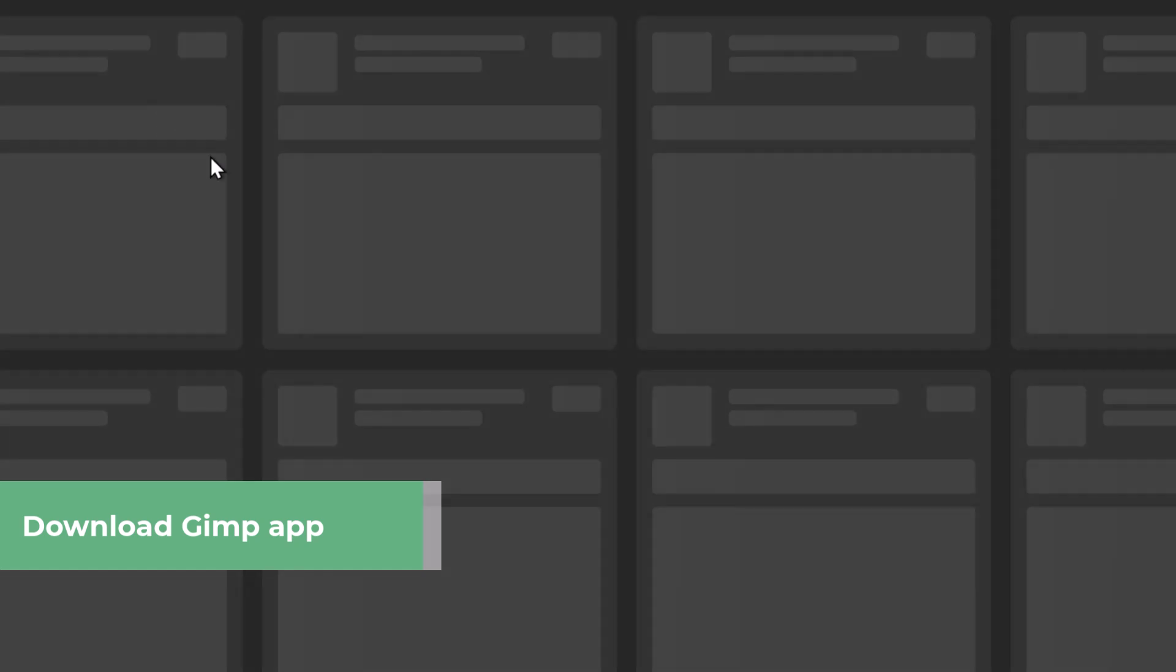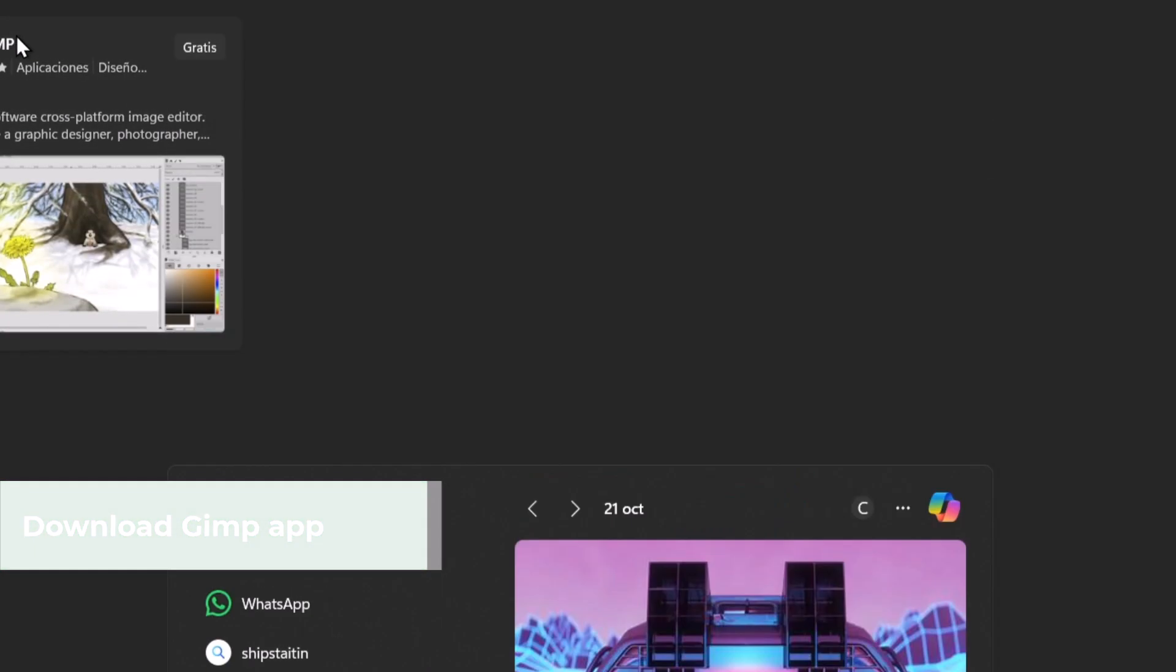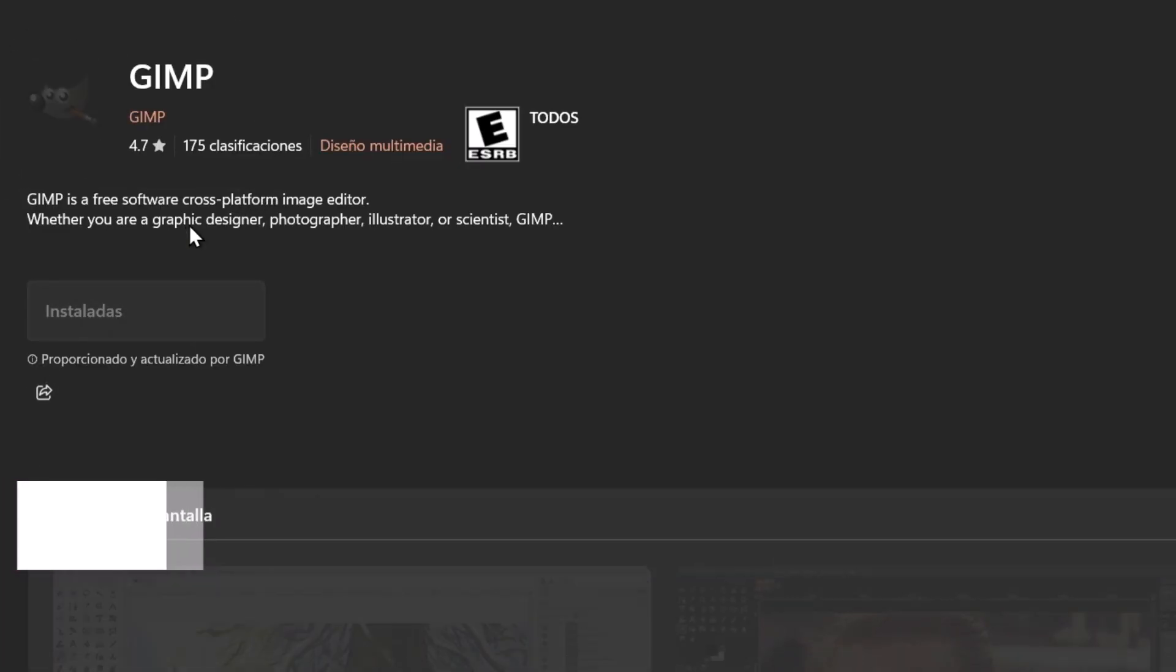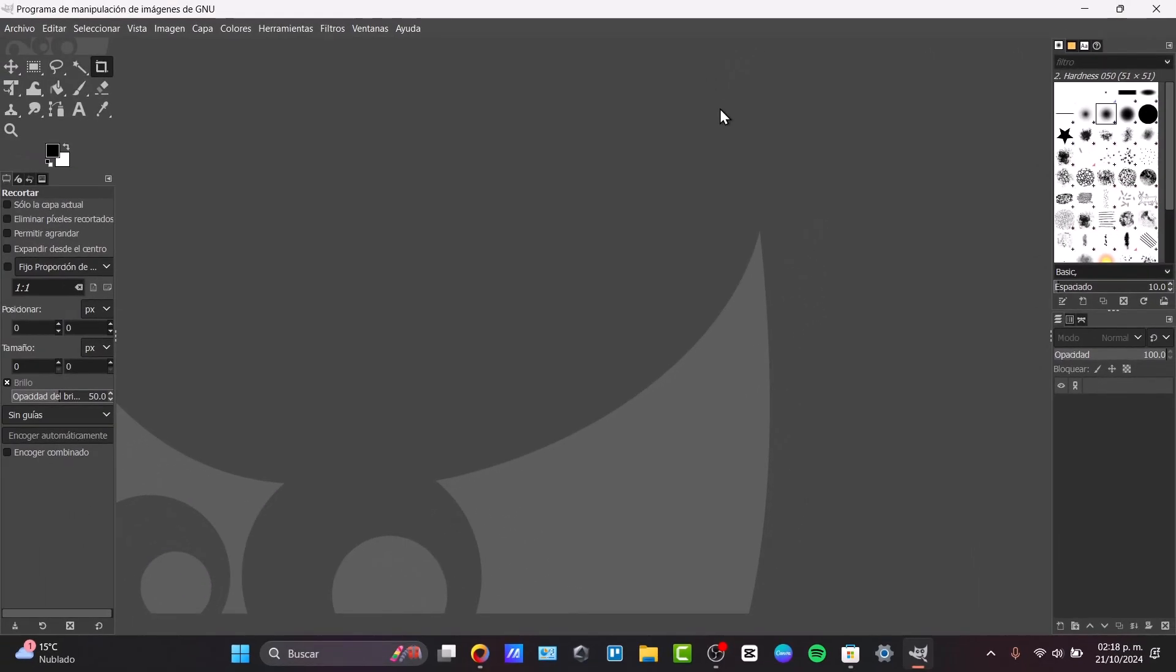Now I can look for GIMP directly in my apps. Since this is the first time we are in GIMP, it's going to show you something like this.